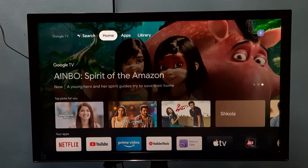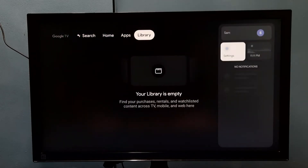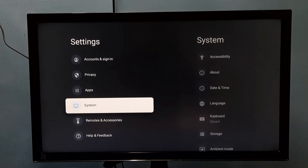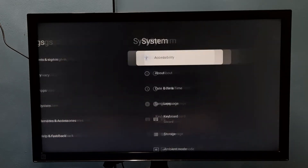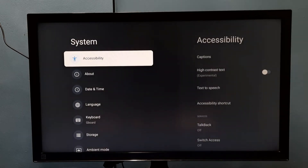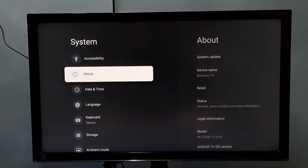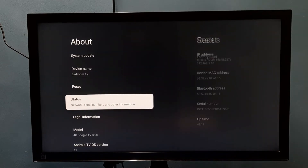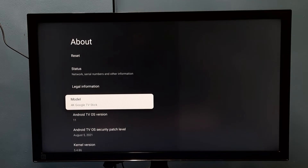This video shows how to find the model name or model number. Go to Settings, then select System, then select About. Scroll down and here we can see the model name — it says 4K Google TV.